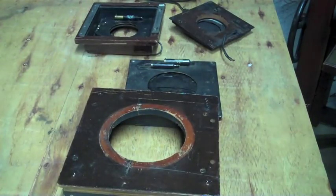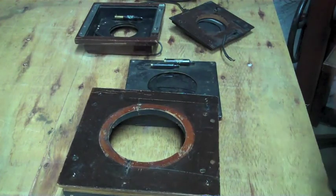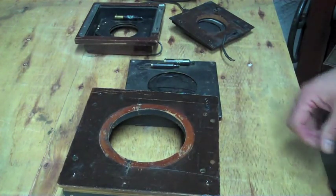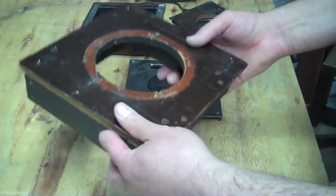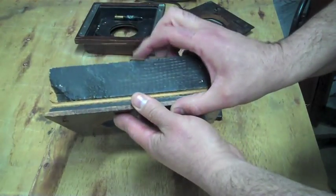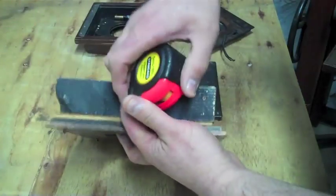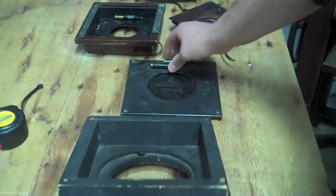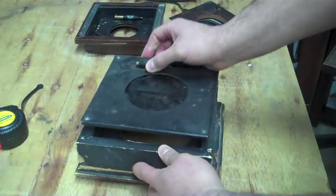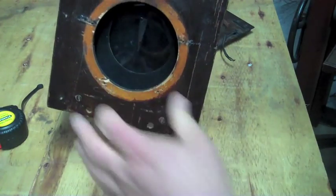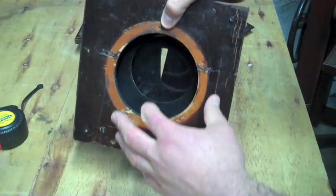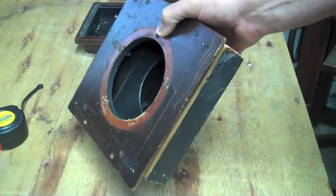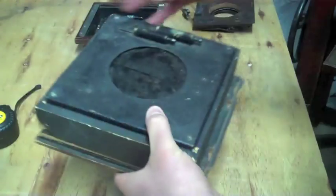This next lens board is probably one of the best ideas for attaching your Packard shutter. It's a box that's a couple inches deep from the front to the back. You would attach the Packard shutter to the back. It allows you to have some depth. So if your lens sticks into your camera, you would still be able to attach it.